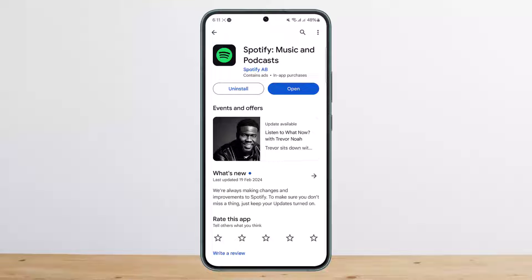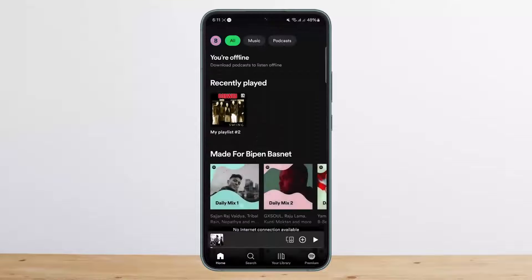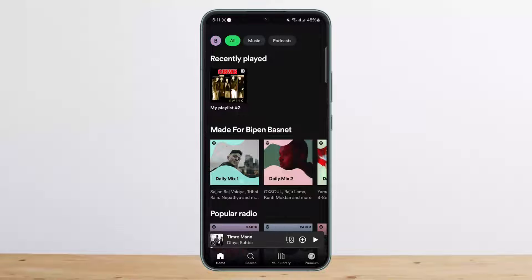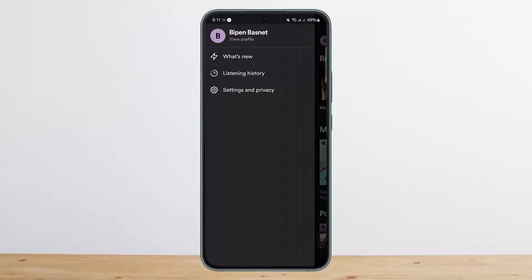First things first, in order to cancel your Spotify Premium you can simply open up your Spotify application — you can head directly into the web as well, but I'll show you a quicker way. From here you want to tap on the profile icon at the top left.